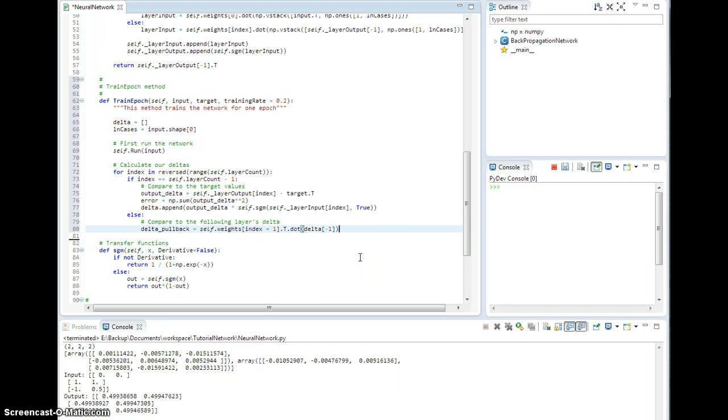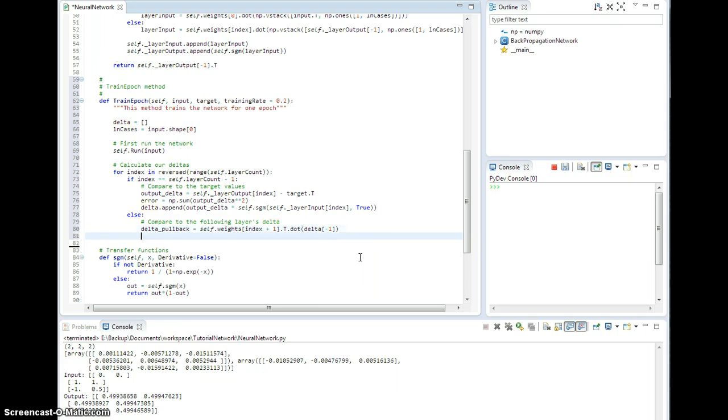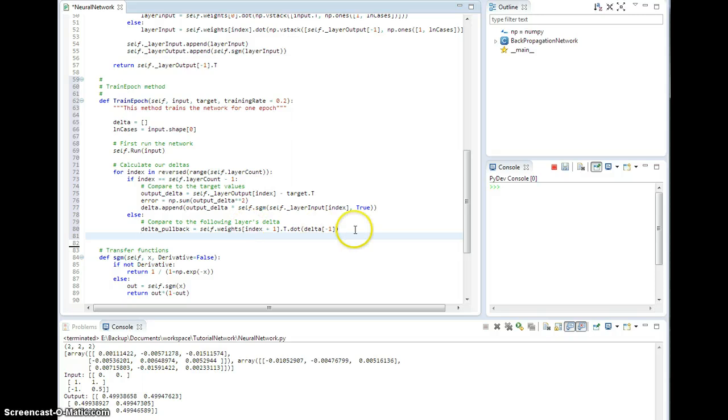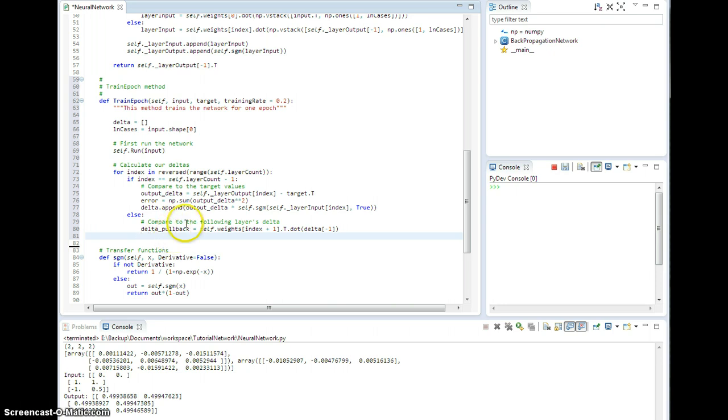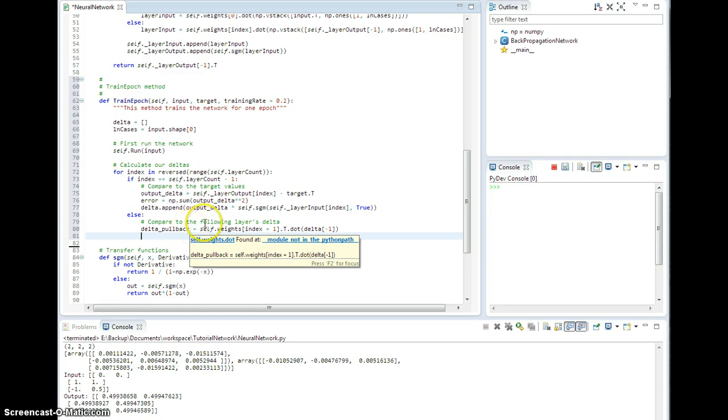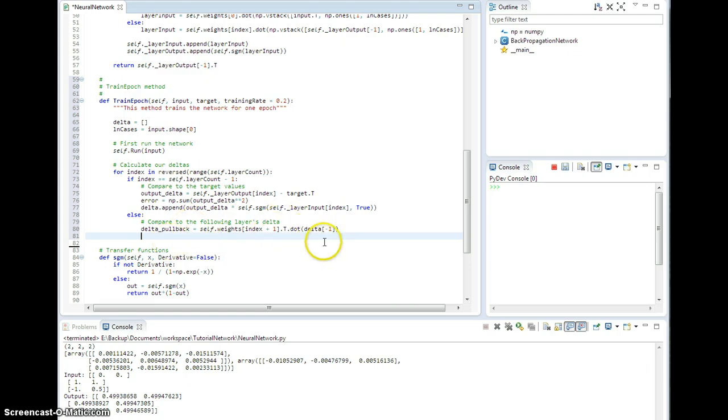And then, now that I have the pullback, I'm going to go ahead and take that. Now remember, this dot right here does the sum and the multiplying of, it does the sum of the products on all that junk for us. So that's the pullback. And then I need to take that, multiply it by the derivative of the input to this layer, of the transfer function with the input to this layer, and then I can append that into my list of deltas.